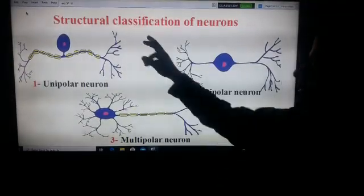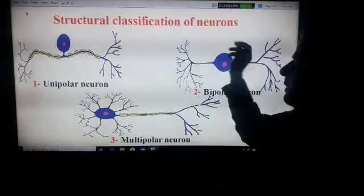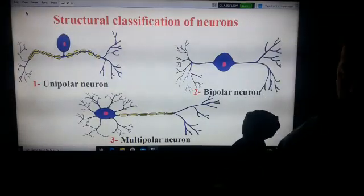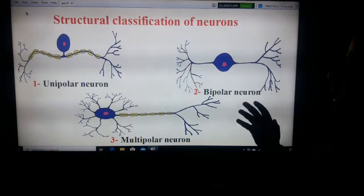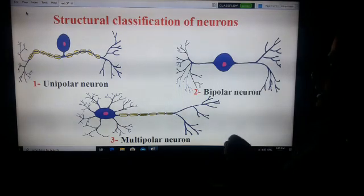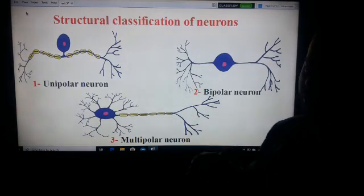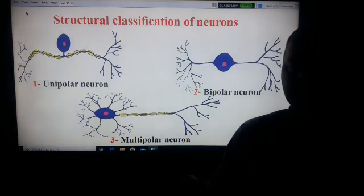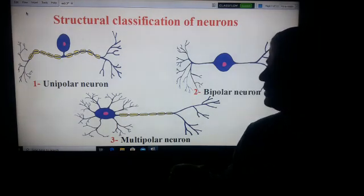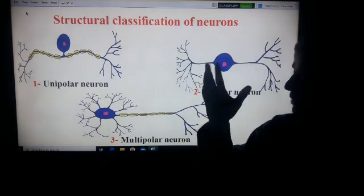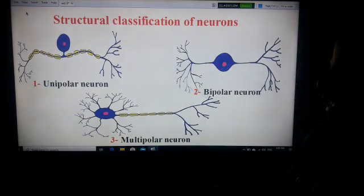In this video we talk about the structural classification of neurons. We will classify neurons according to their structure, to their shape.